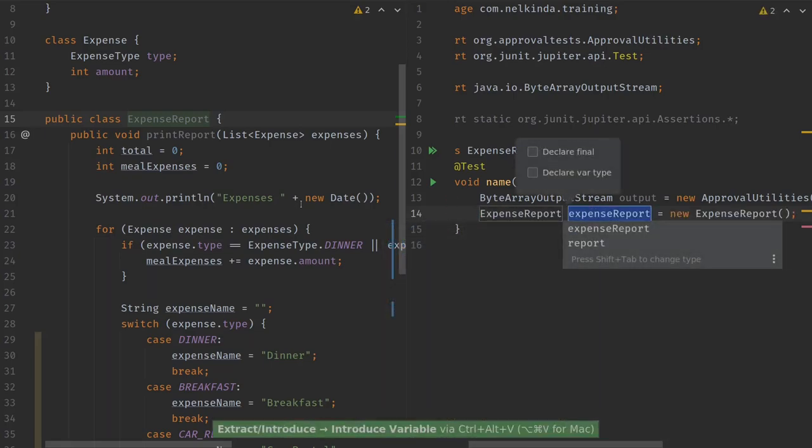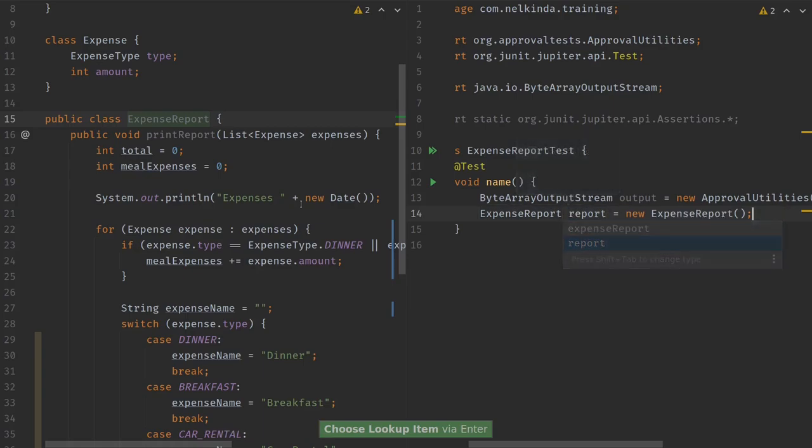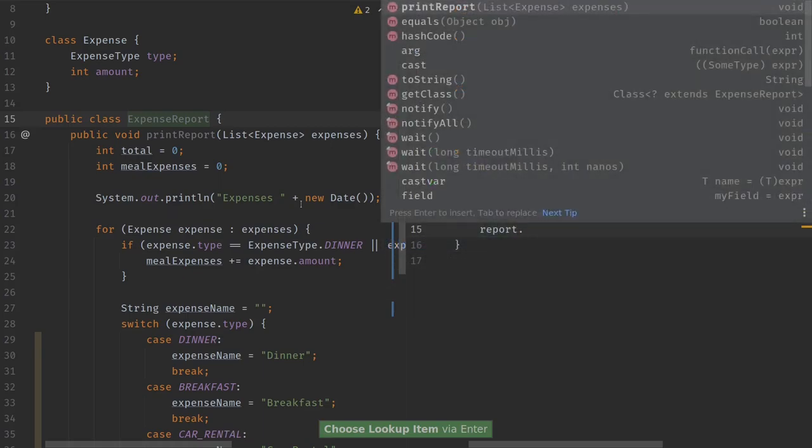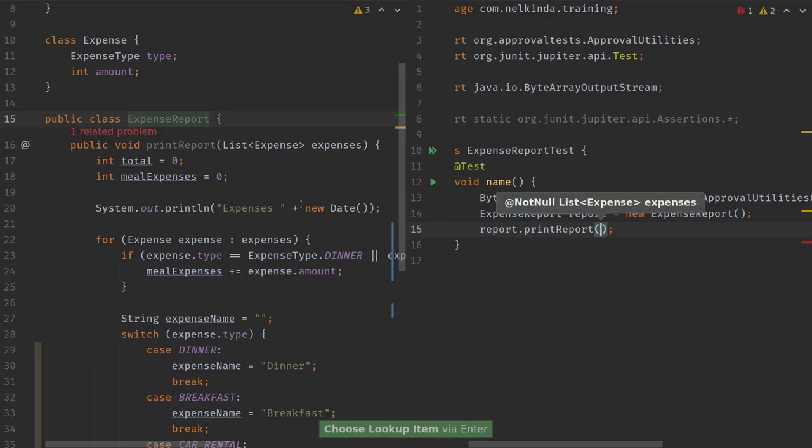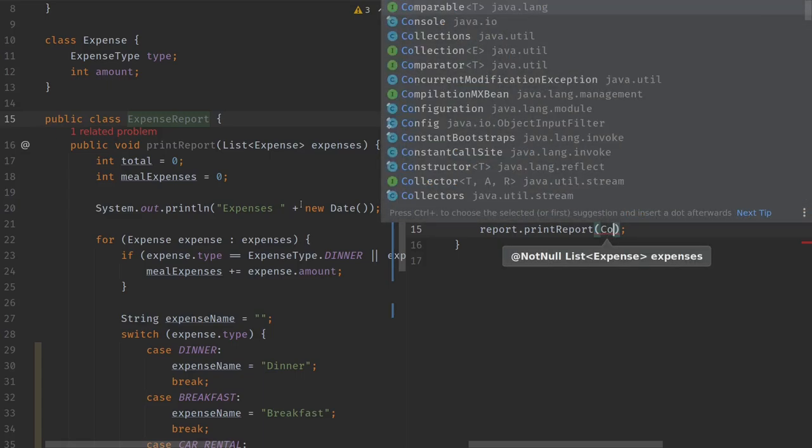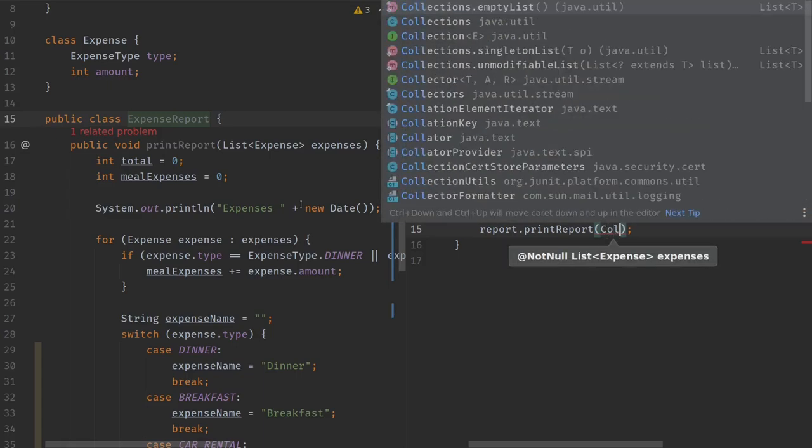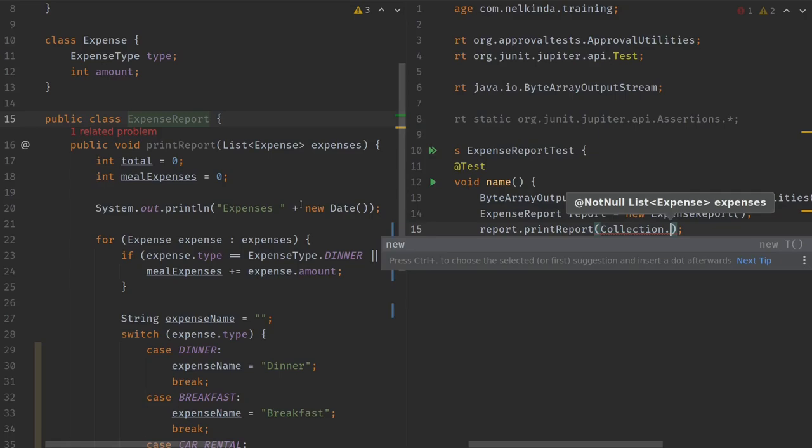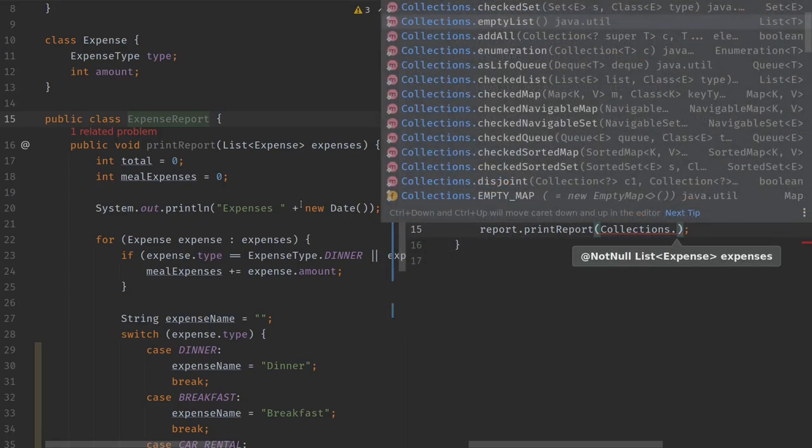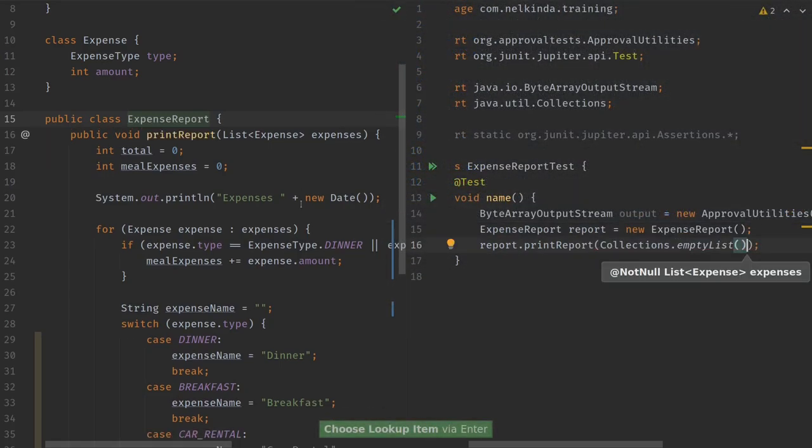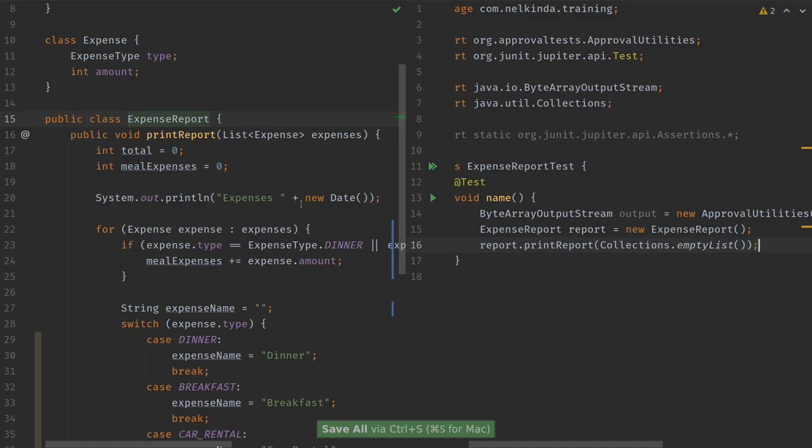First I want to rewrite the System.out, and I can do this with the approval utilities. And this will provide me with an output stream. I will just call it output. And then I will instantiate the expense report, put it in a variable, and I would like to invoke the print report. But what do I pass? Let's start with a very simple thing, an empty list.